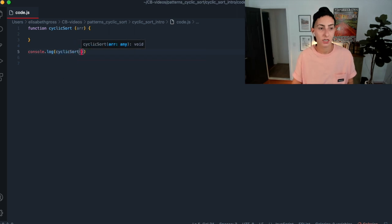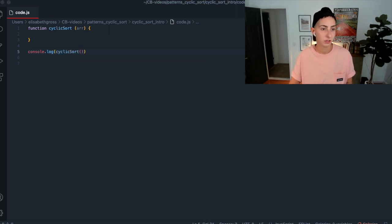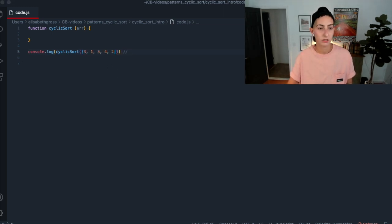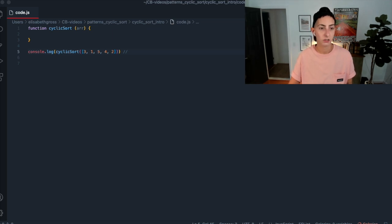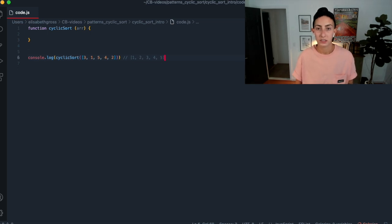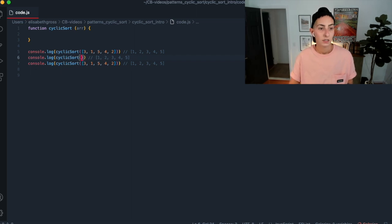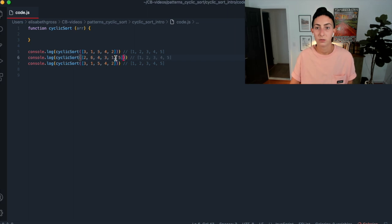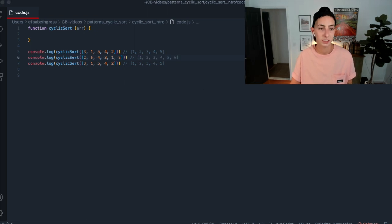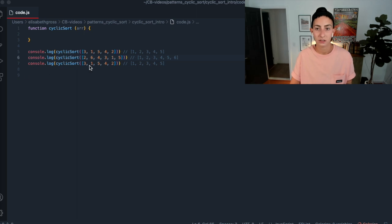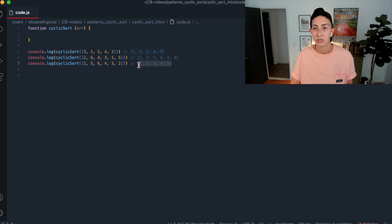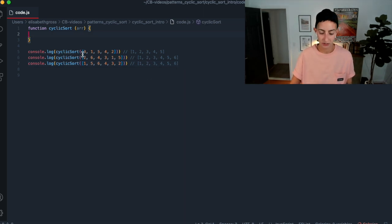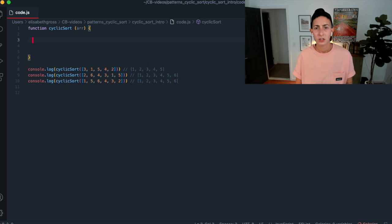Okay, so I'm in Visual Studio Code. I have a totally blank file here. Let's get started. So first, of course, I'm going to define my function. Let's just call it cyclic sort because this is really cyclic sort in its most basic form. And we're going to, we know we're going to take an array. And let's put in our test cases here.